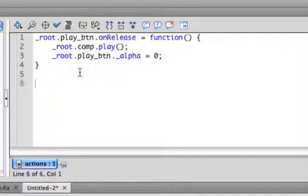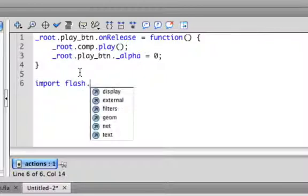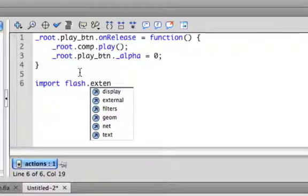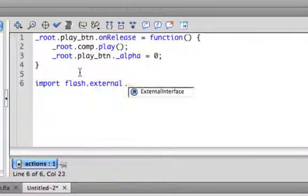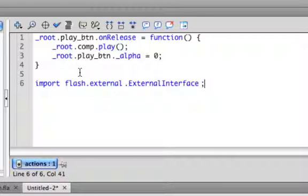The next thing we need to do is control the actual video itself. So to do this, we need to get some external controls. We're going to import flash.external.ExternalInterface. And you can just copy this straightforward. It's the exact same thing you're going to use.